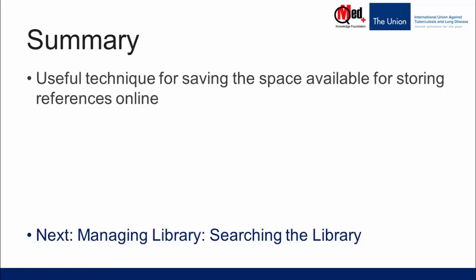In the next video, we will see how you can use the search option within Mendeley library and locate the references that you are searching.